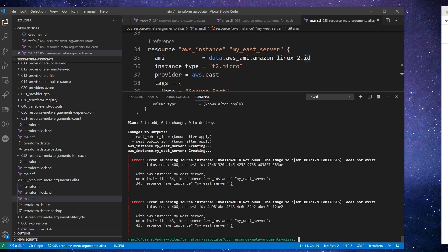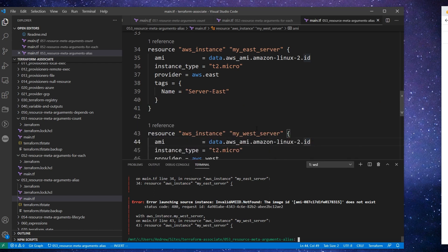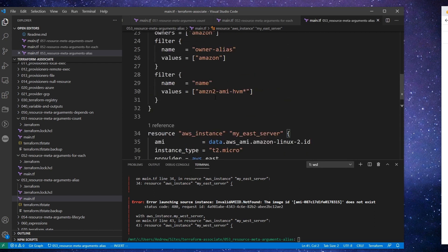And so we have an error here. The image ID does not exist. And it's showing the same one here. This is my East server and this one is my West server. So it's kind of interesting because that should be right.